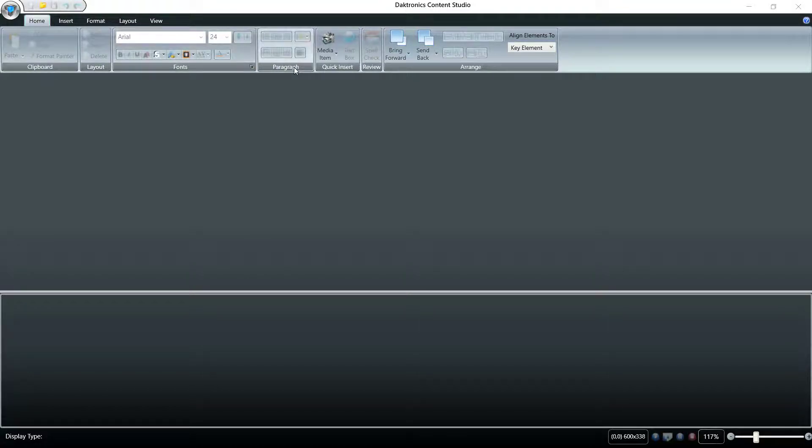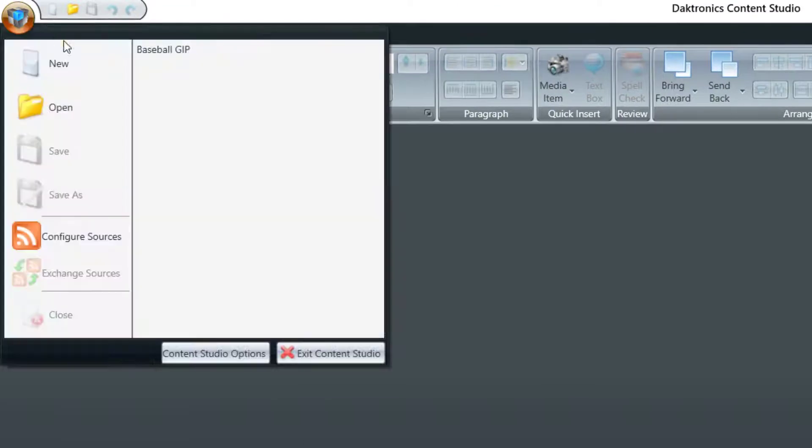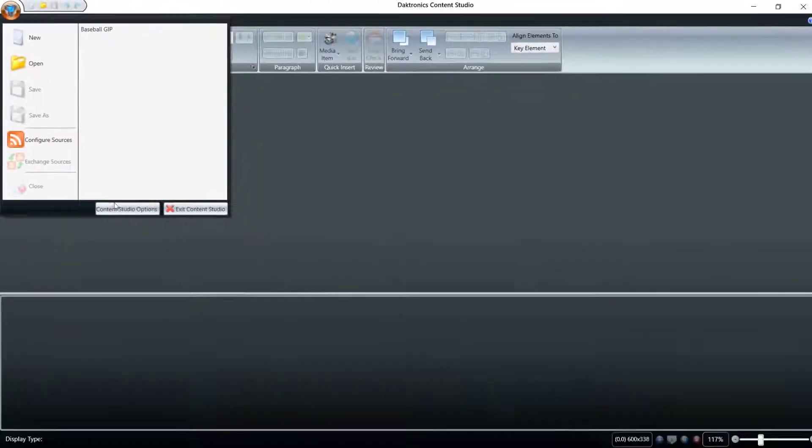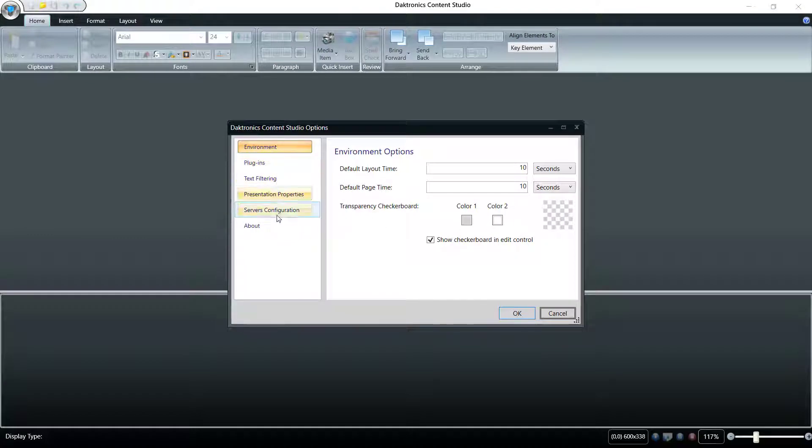The hub in the upper left corner contains common functions including New, Open, Save, as well as the Batch Conversion tool and the options for Content Studio.